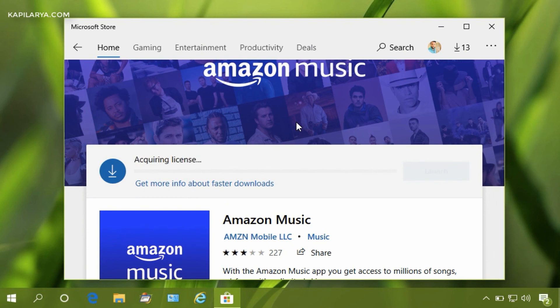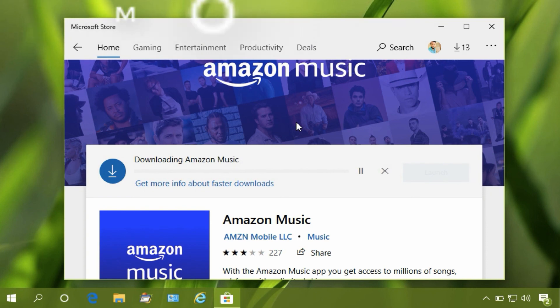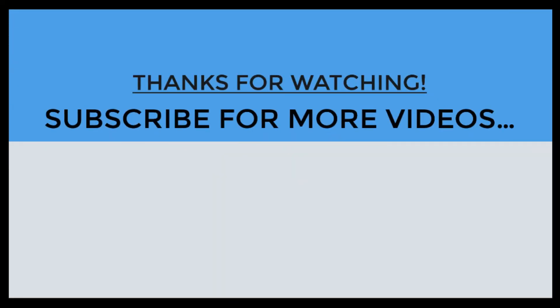I hope you enjoyed this video and found this helpful. If you still face the issue, let me know via comments. Thanks so much for watching and do subscribe to our channel for more videos. Have a great day ahead.